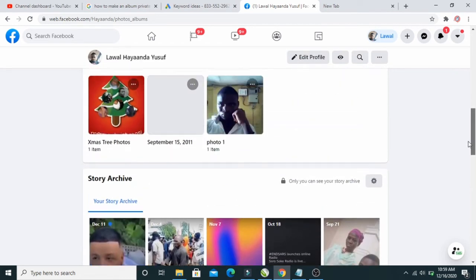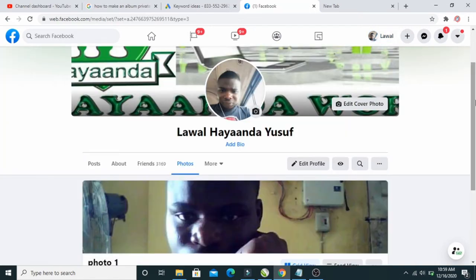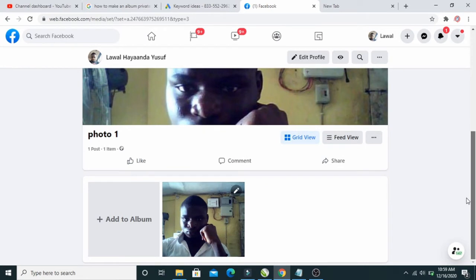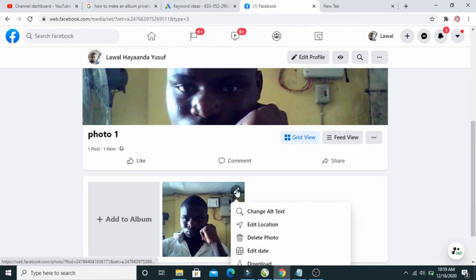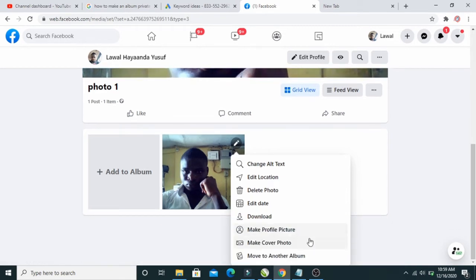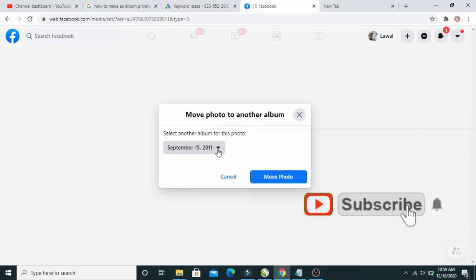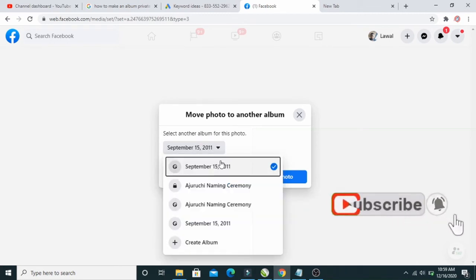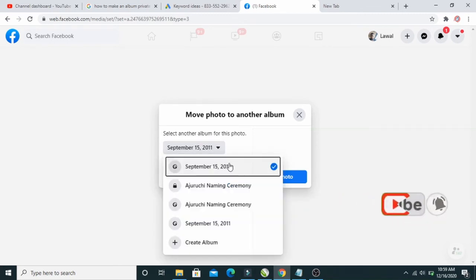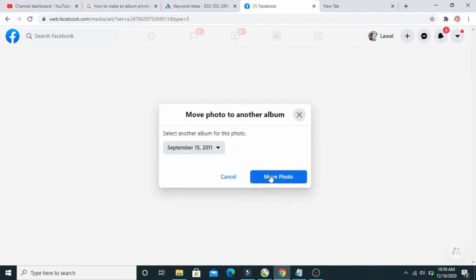To do that, firstly open Photo One, then scroll down and click on the edit button in front of it. Then click on 'Move to another album', click on the arrow to select the album you want to move it to — I want to move it to September 15, 2011 — then click on 'Move Photo'.